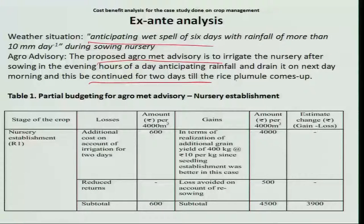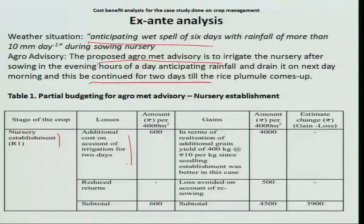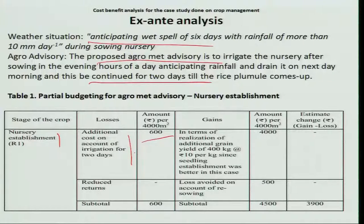Now let us see the cost-benefit analysis. A farmer has adopted this technology — how much money will he get, or how is the risk being reduced in terms of money? By doing this operation — giving irrigation the first day evening, next day draining, repeated for 2 days — the cost comes to 600 rupees. There is no reduced return due to this irrigation, so the subtotal cost is 600 rupees.